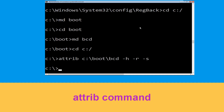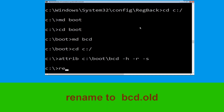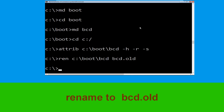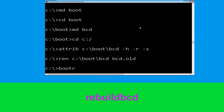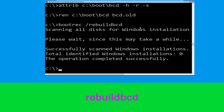Now type ren c:\boot\bcd bcd.old and then simply hit Enter to execute this command. Once done, let's move to the next command. Now type bootrec /rebuildbcd and simply hit Enter to execute this command.